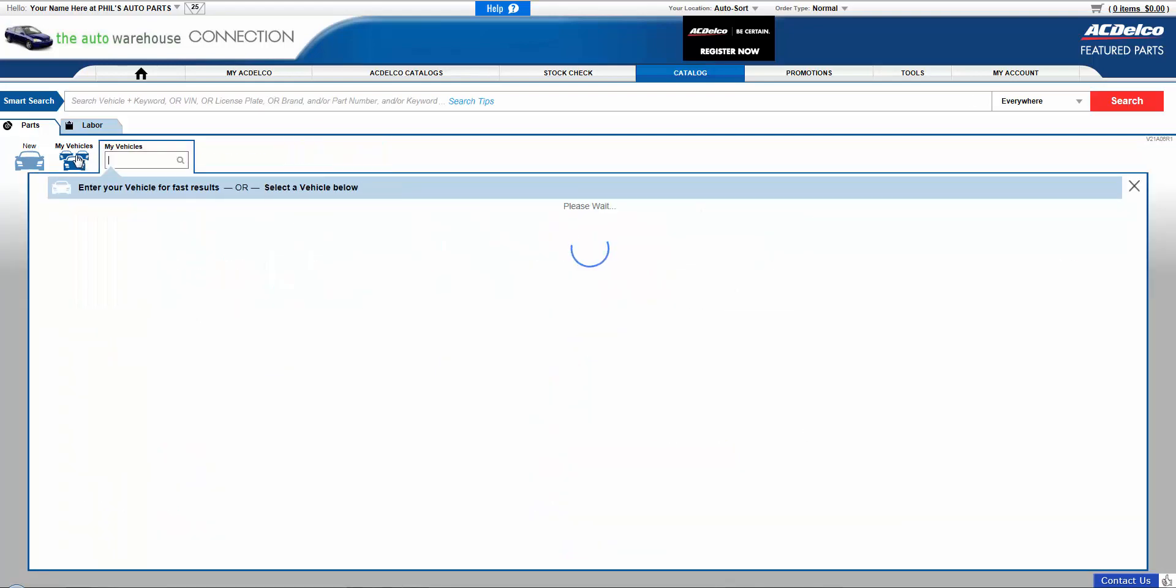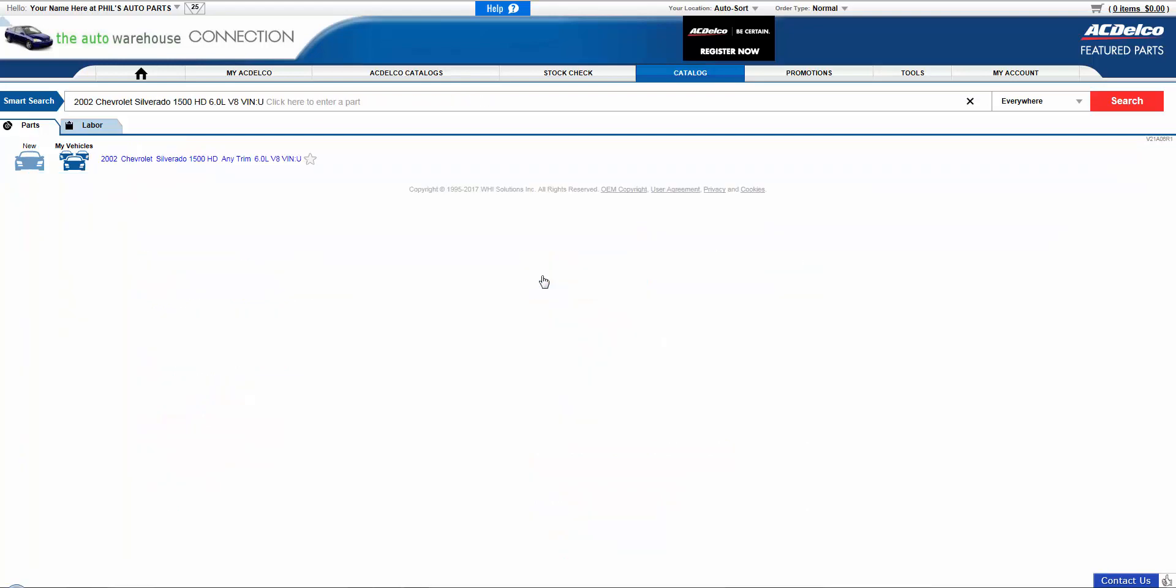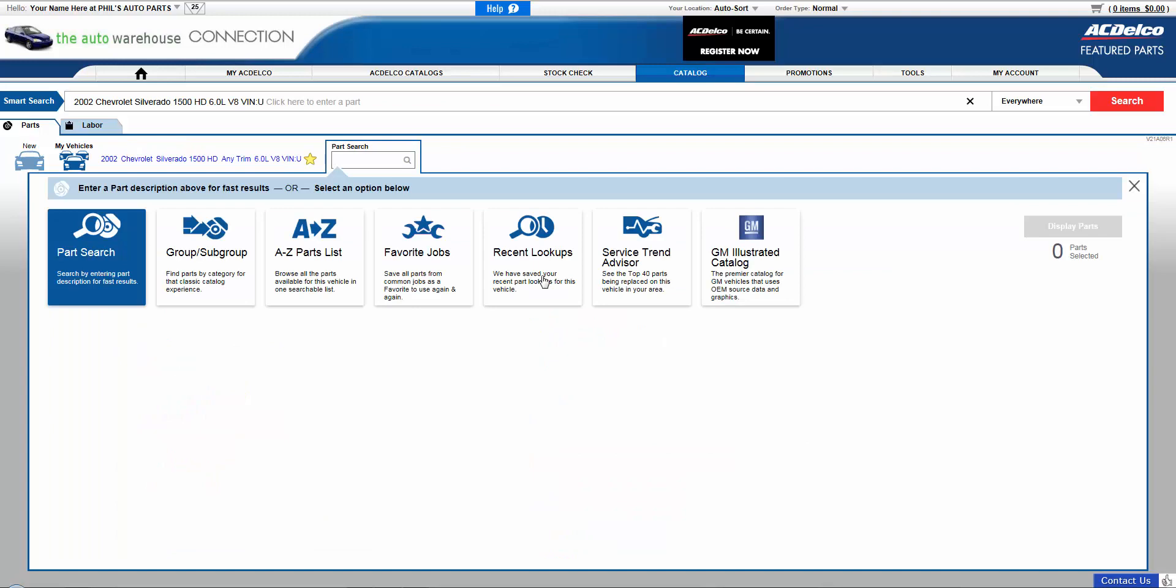The second column, Favorite Vehicles, stores vehicles that you have or will access with greater frequency, such as fleet or municipalities, or customers who frequent the shop on a regular basis. Simply select any vehicle from this column to begin your search.